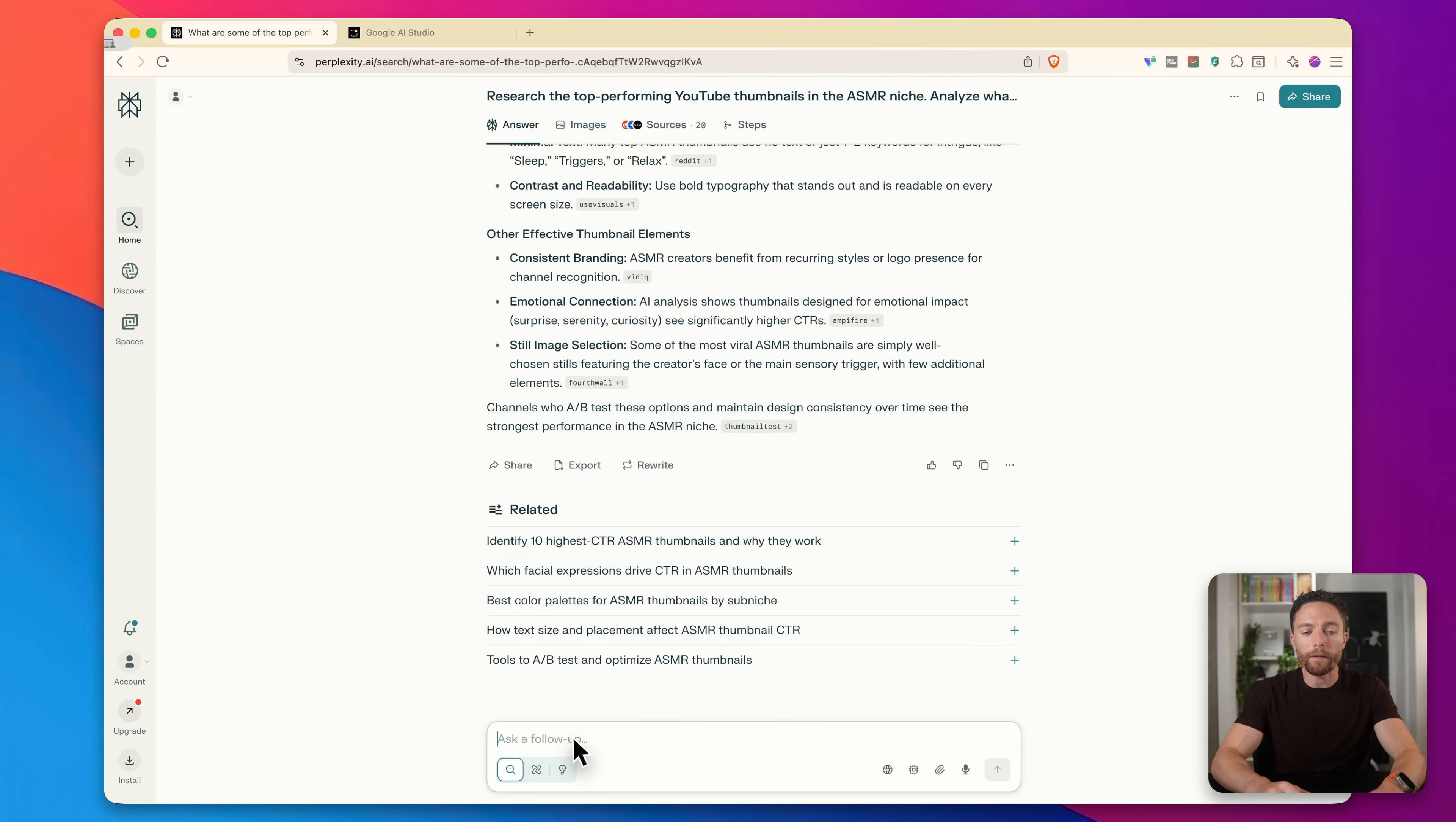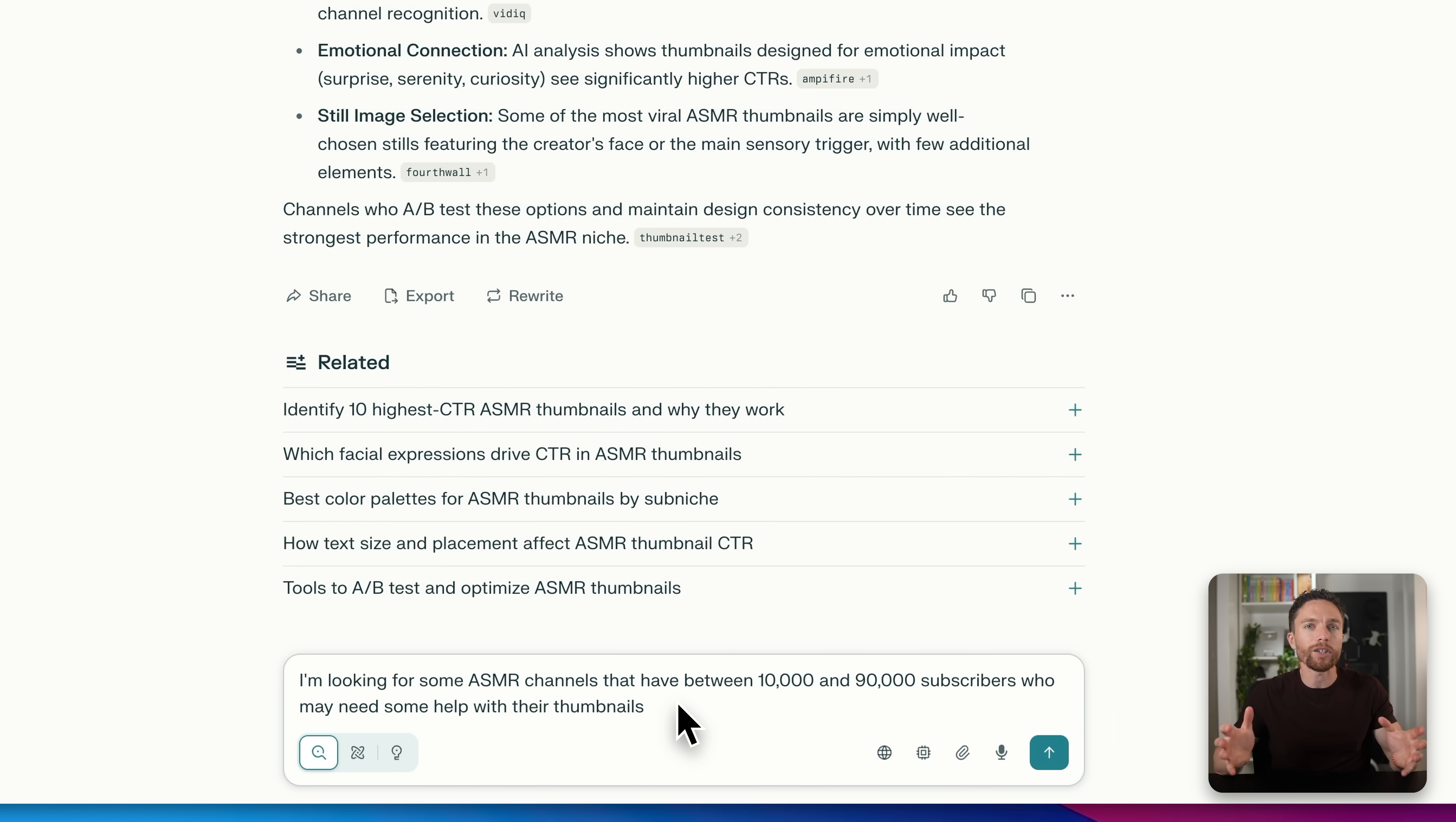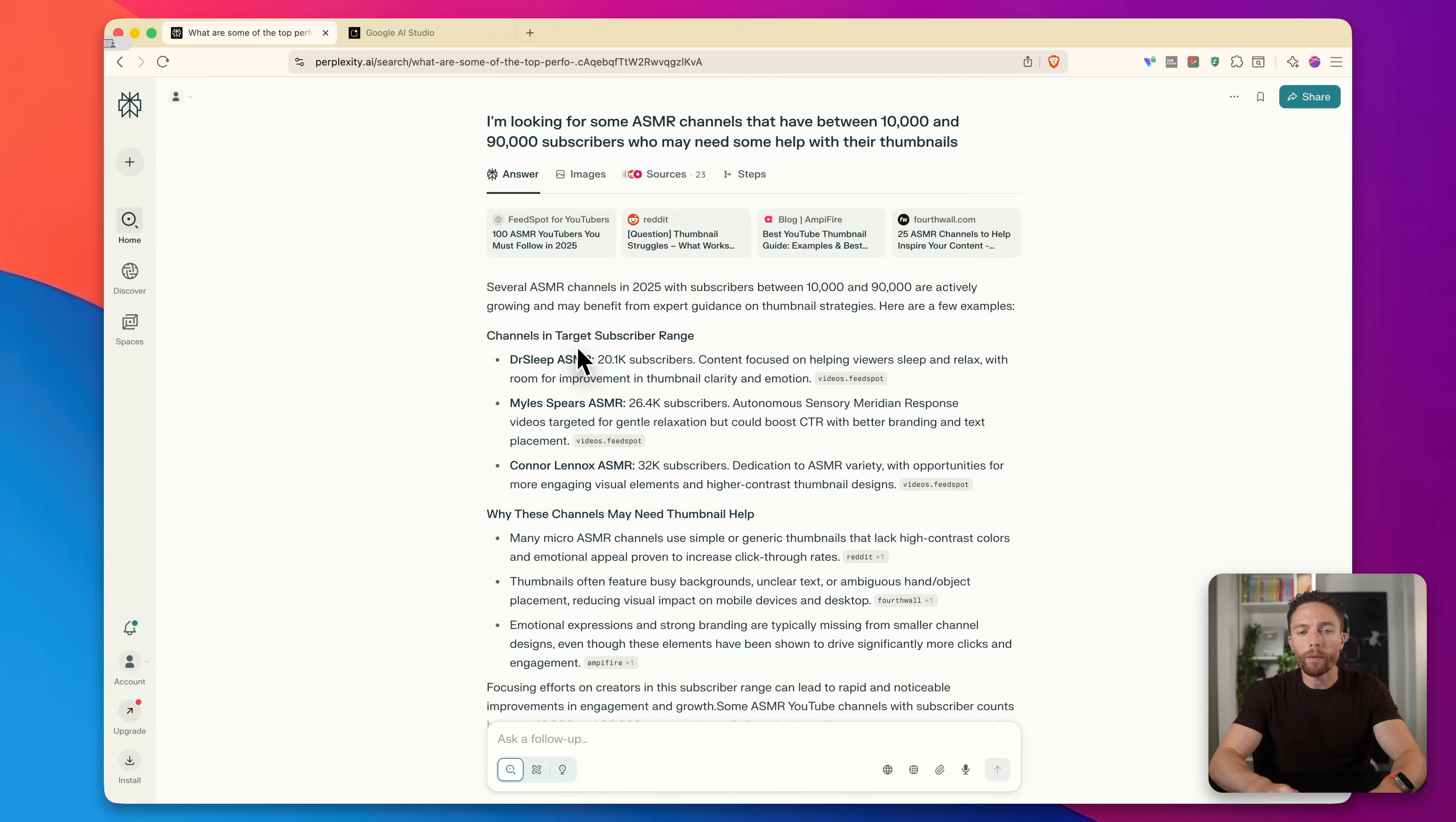So next, I'm going to follow up with perplexity and ask it, I'm looking for some ASMR channels that have between 10,000 and 90,000 subscribers who may need some help with their thumbnails. And the reason we're targeting these channels is because they've shown growth. So a lot of times these channels are willing to reinvest into their business by hiring freelancers like you, potentially, to actually make thumbnails for them. But they haven't hit 100,000 yet. So they haven't quite figured out their entire workflow. So we're going to try to fill in some of the gaps for them.